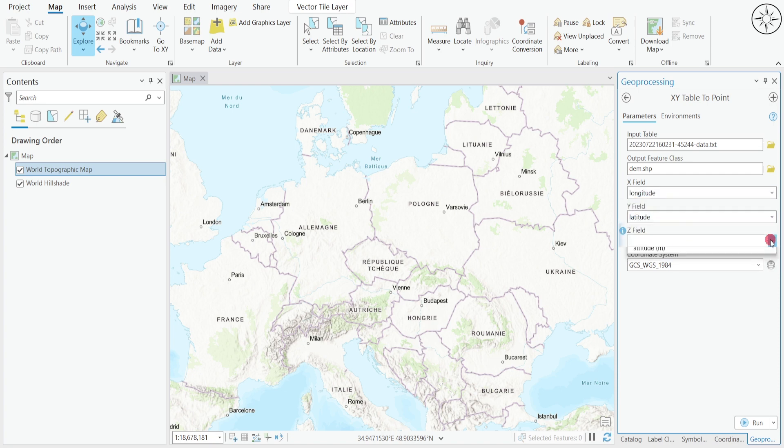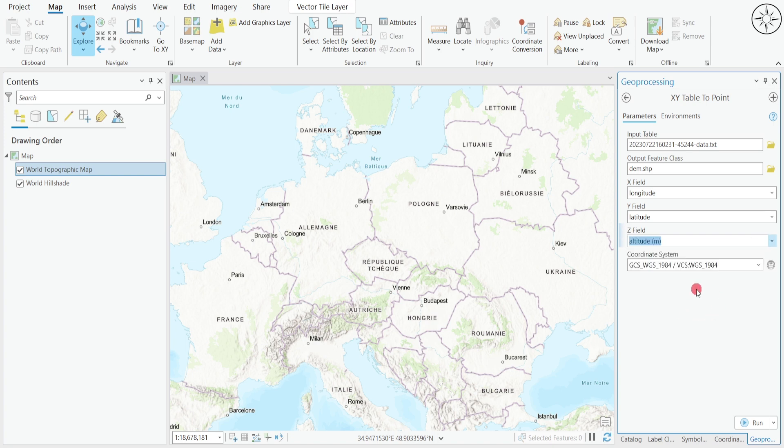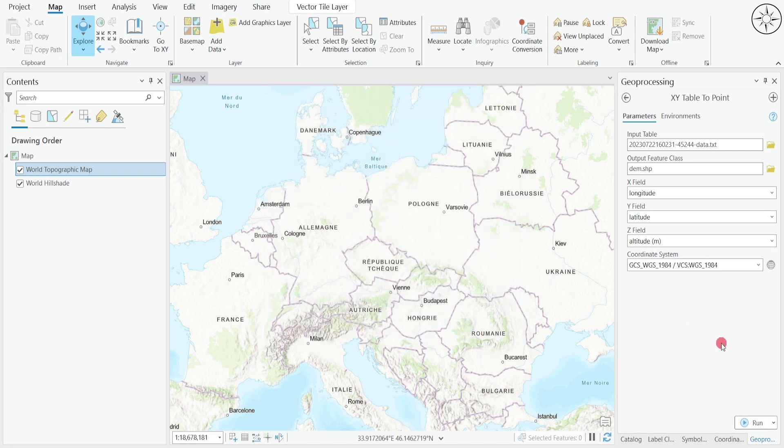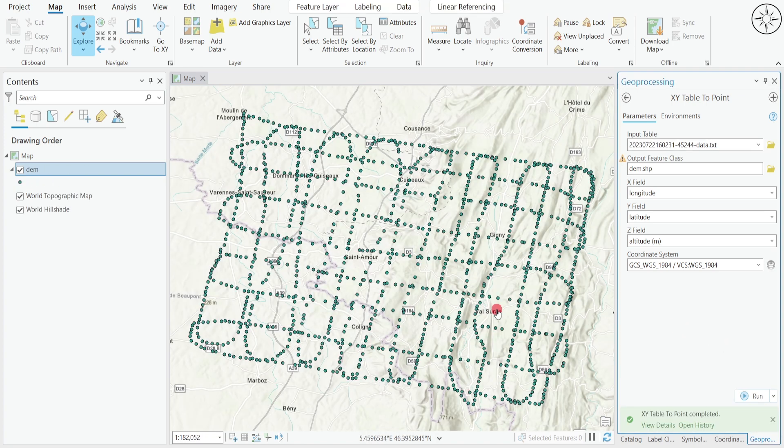For the Z field, it's the altitude. Here you can specify the coordinate system of your data. For me it's WGS 1984. You can look for any coordinate system in this search bar, then click on OK. Now I just need to click on run.